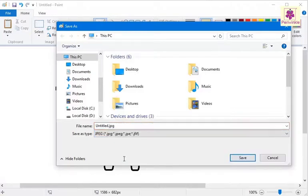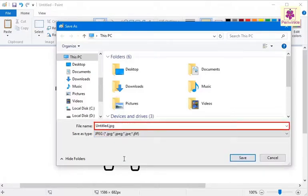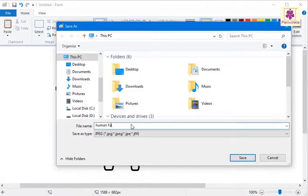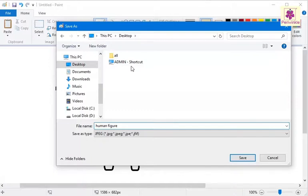In the File Name text box, enter the name of your image file. Browse to the preferred location where you want to save the image. Finally, click on the Save button.